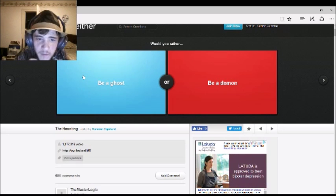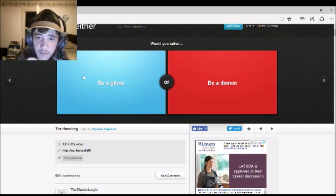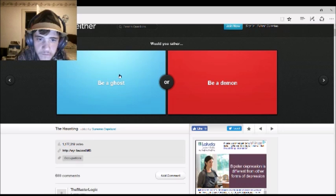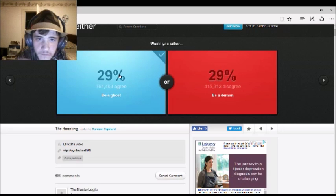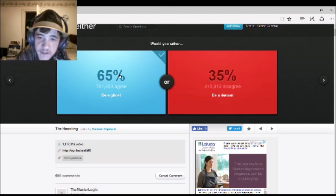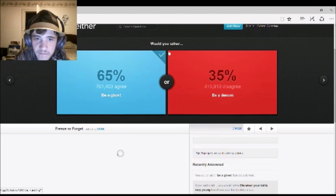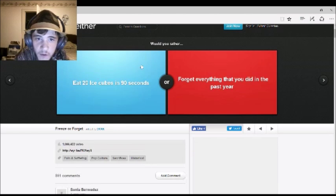Would you rather be a ghost or be a demon? Ghost. 65% agreed with you. Okay.